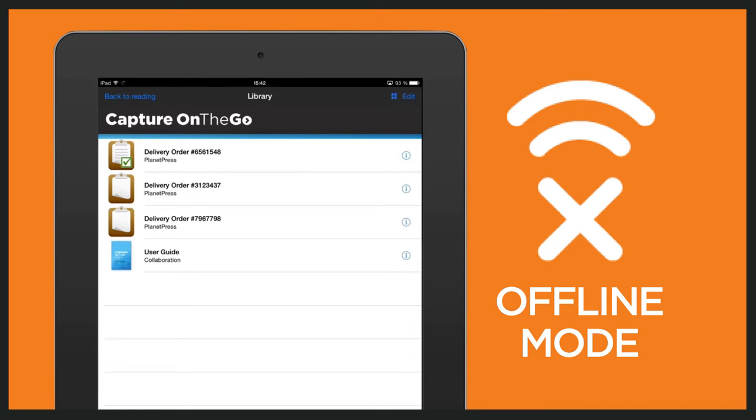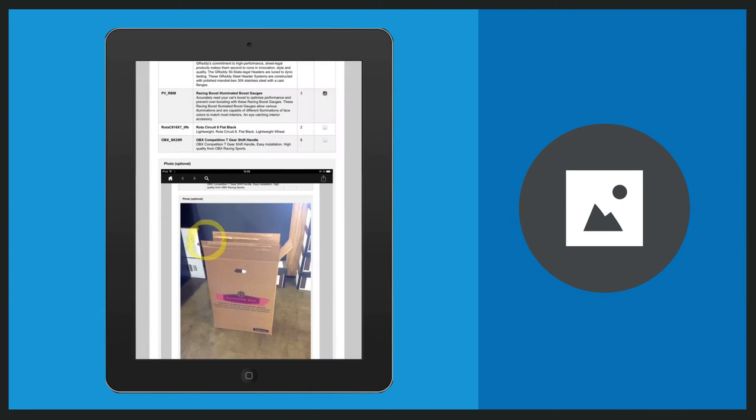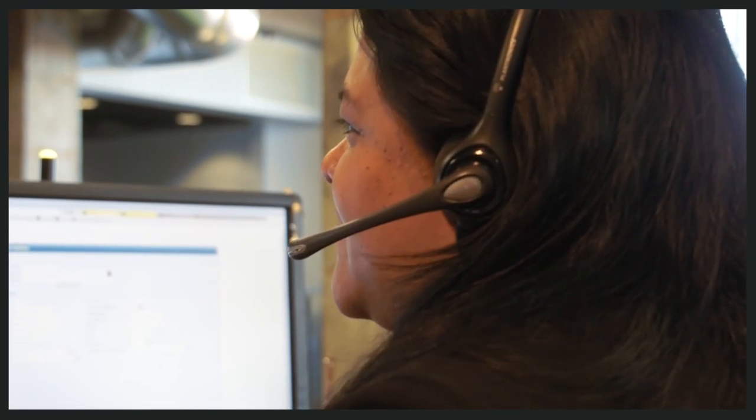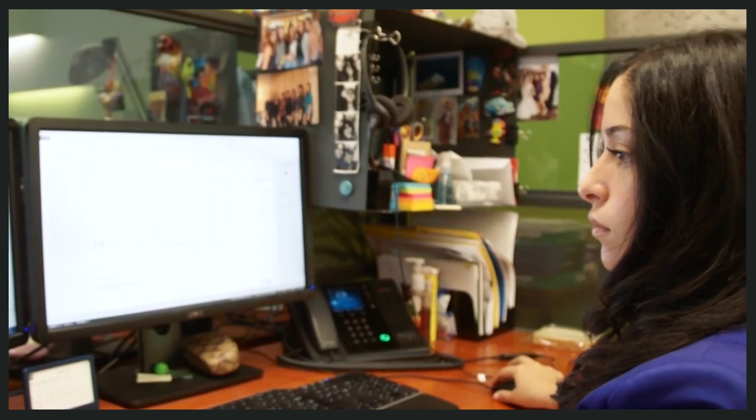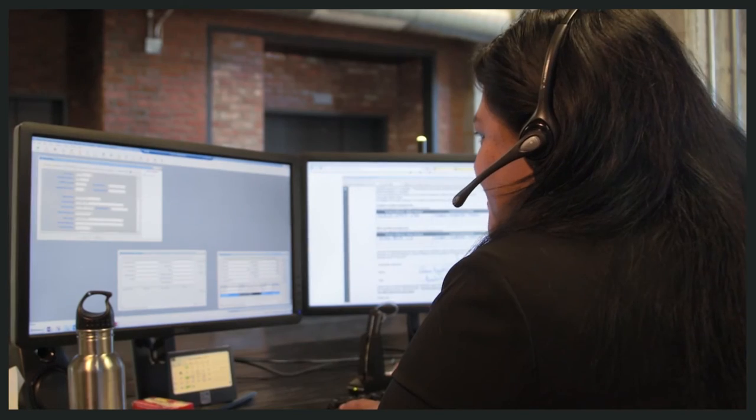If an issue arises during a delivery, it is automatically routed to customer service, where a representative can get in contact with the customer right away, addressing the issue before the driver has even left the location.